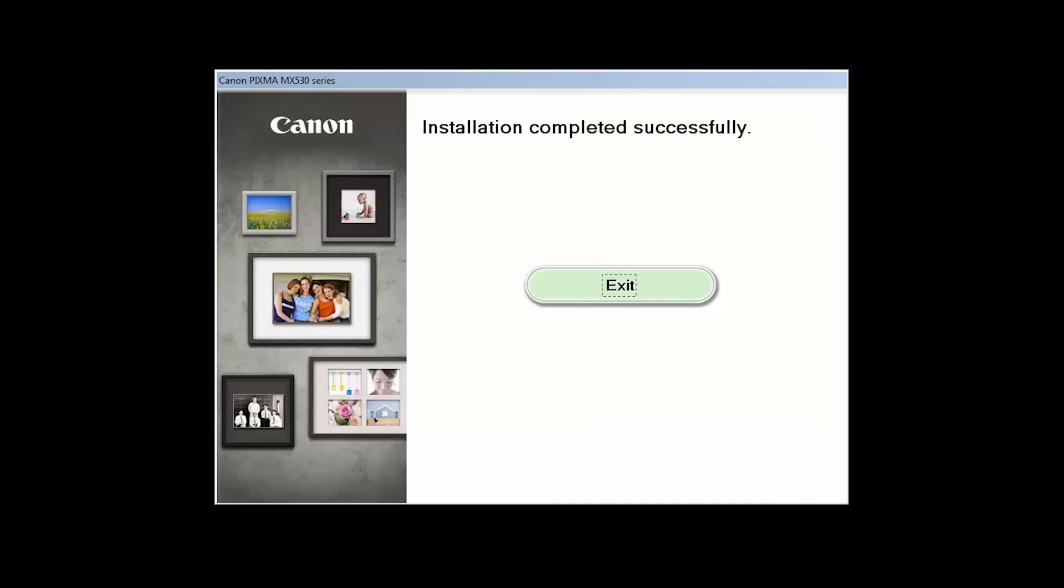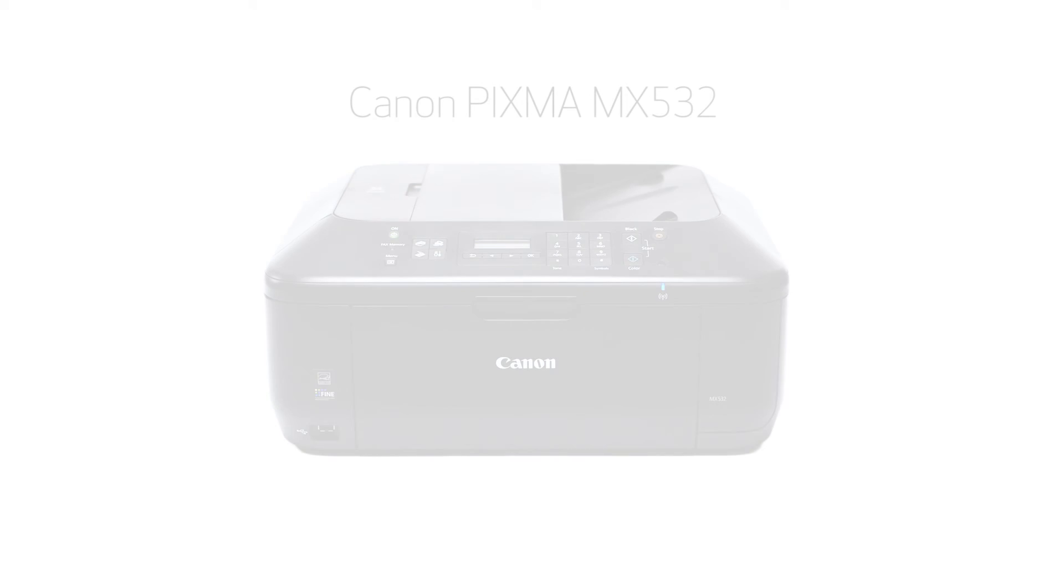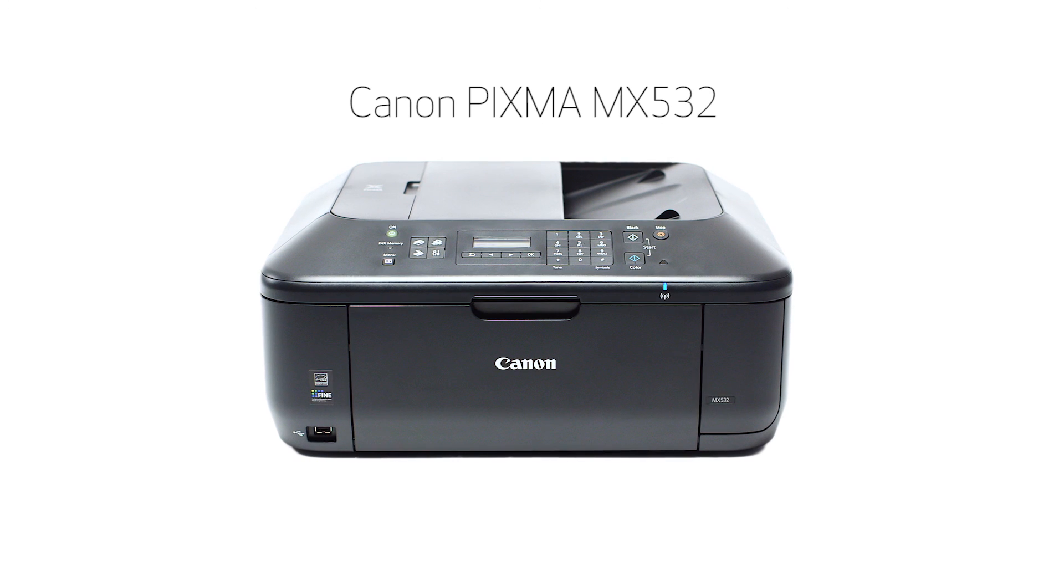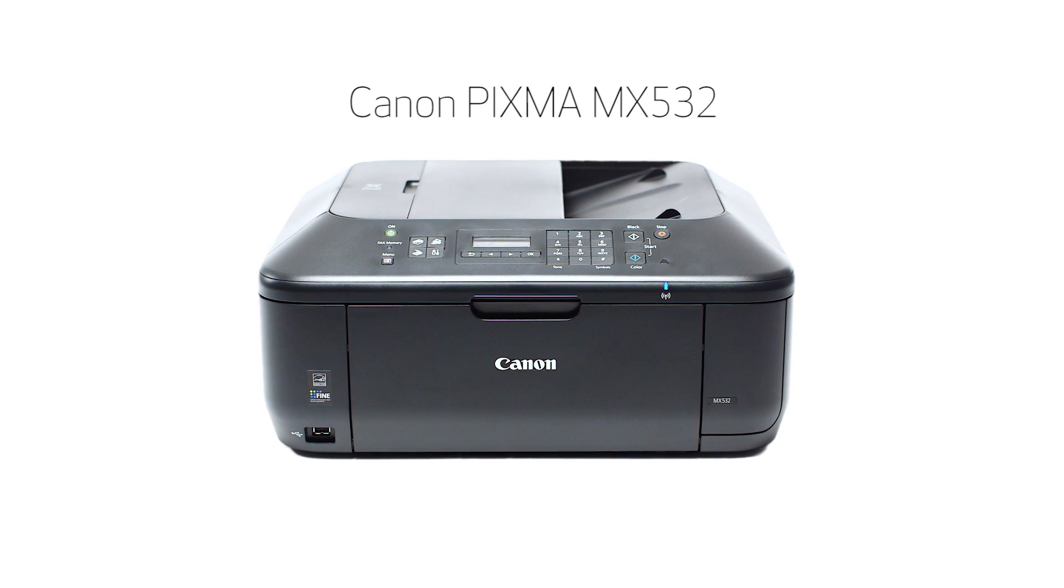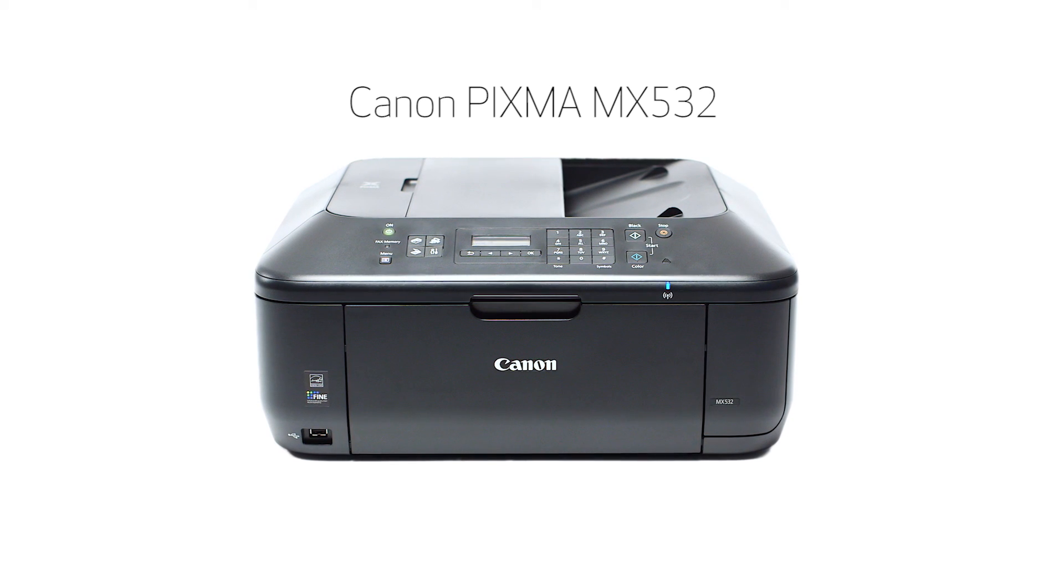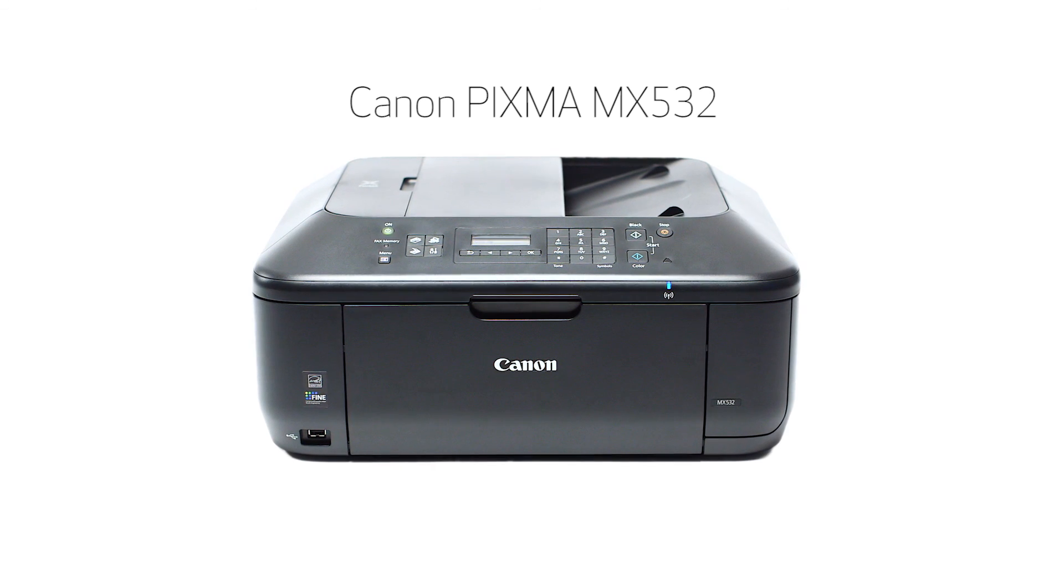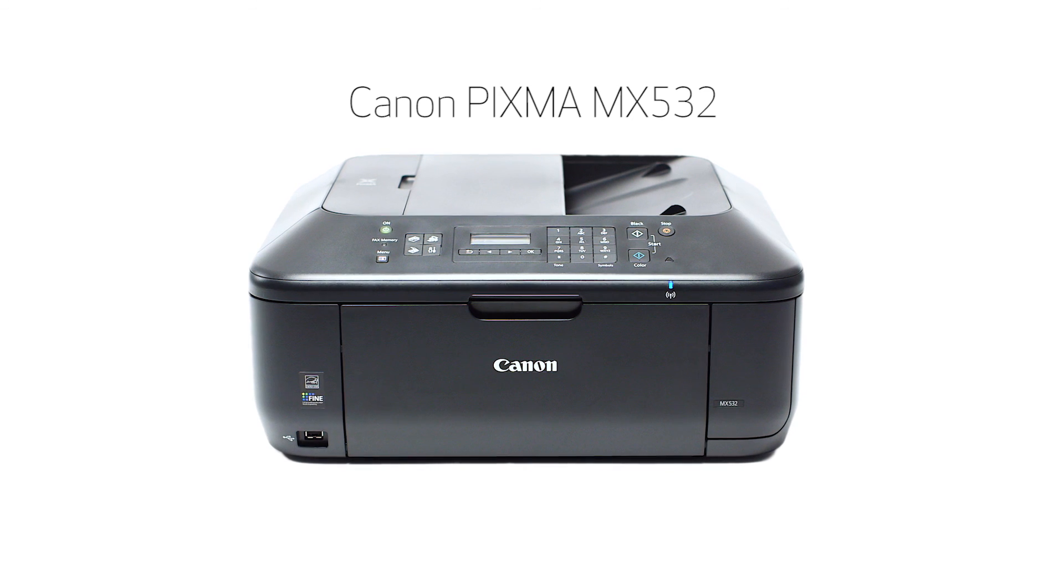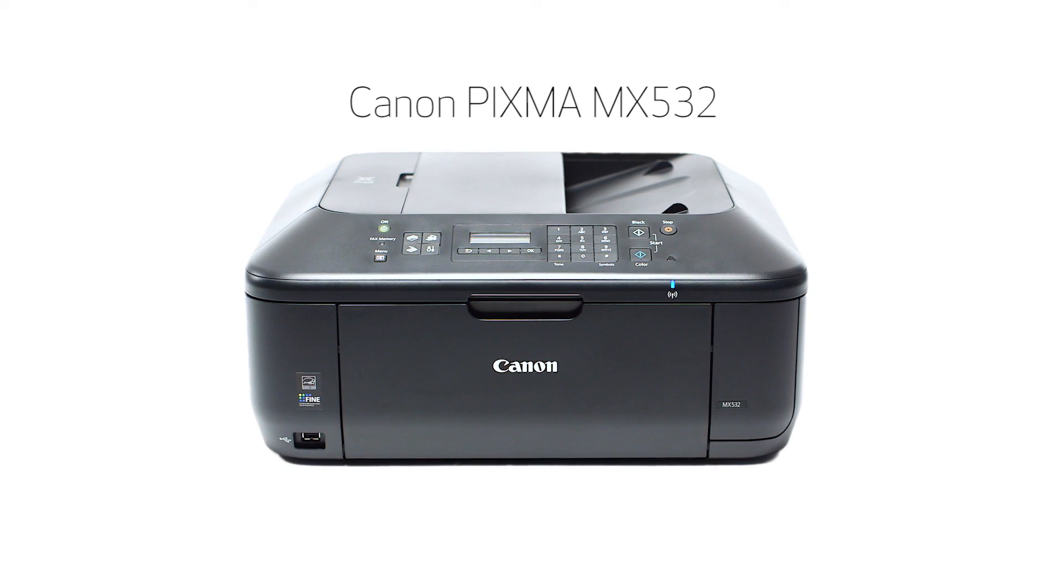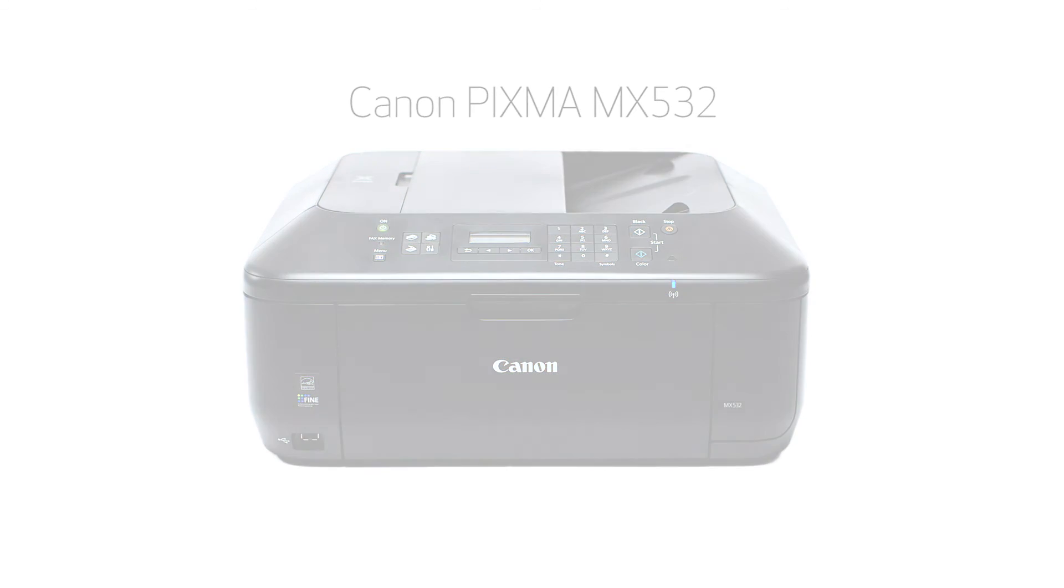Once you see the installation completed successfully screen, click Exit to complete the installation. Congratulations! This completes the standard setup of your Canon PIXMA MX532 printer on a Windows computer. Now you are ready to print or scan. Thank you for watching.